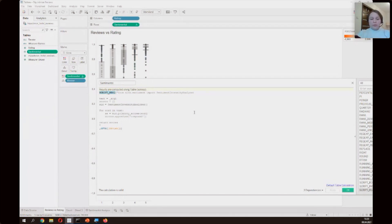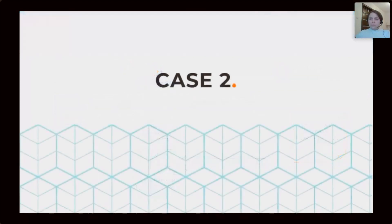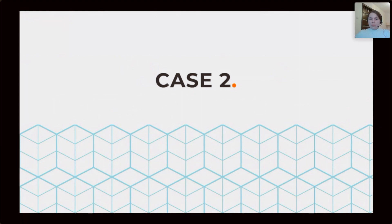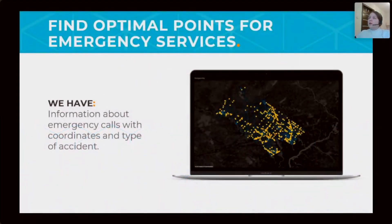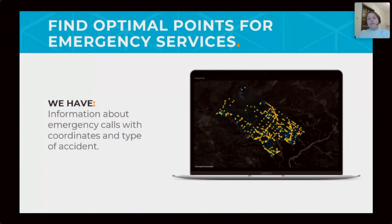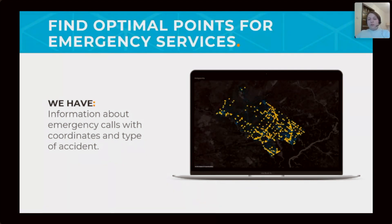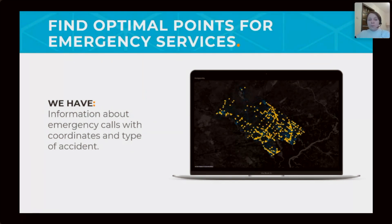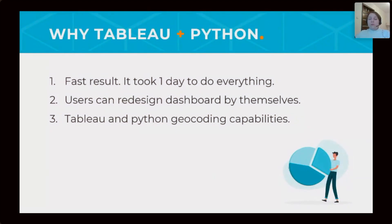Let's jump in our another case. And the second case, the goal is to find optimal points for emergency services based on information about calls with coordinates. The right places for emergency service point can reduce the arrival time to the scene of accident.